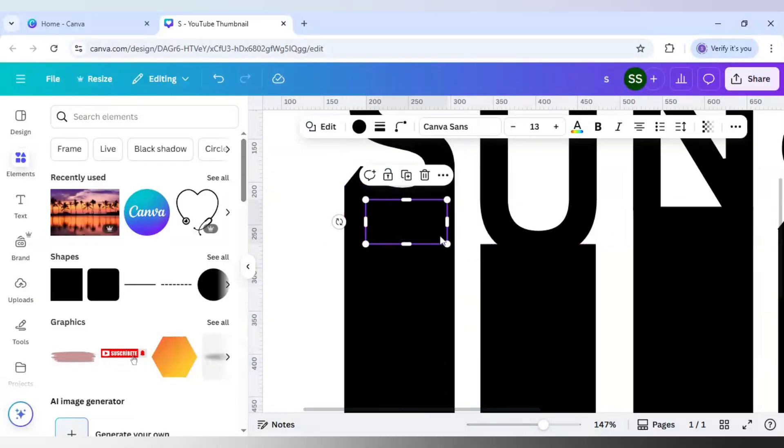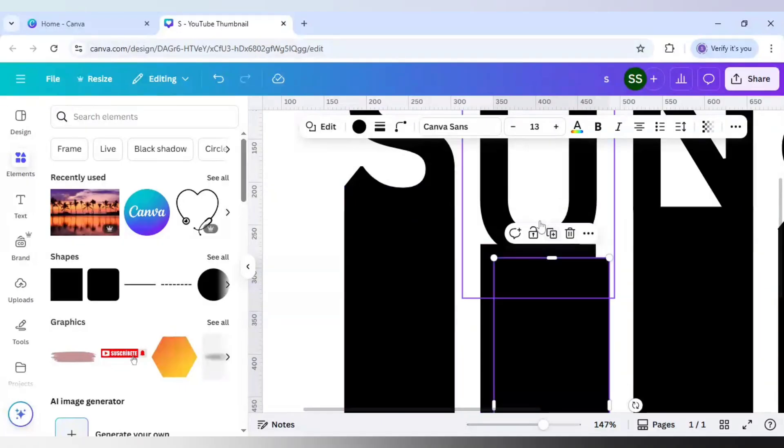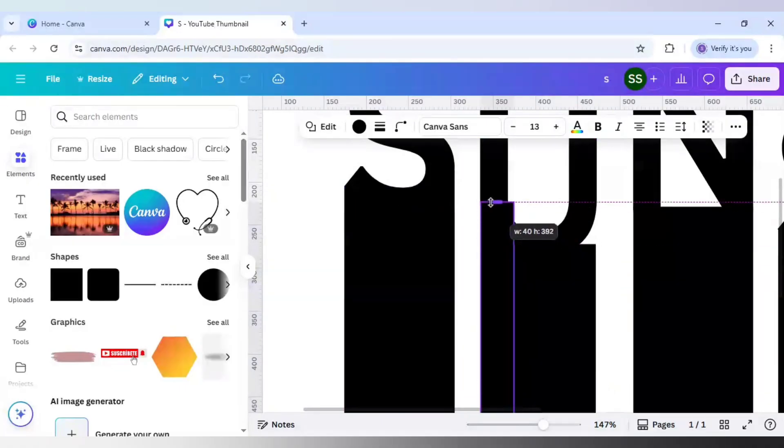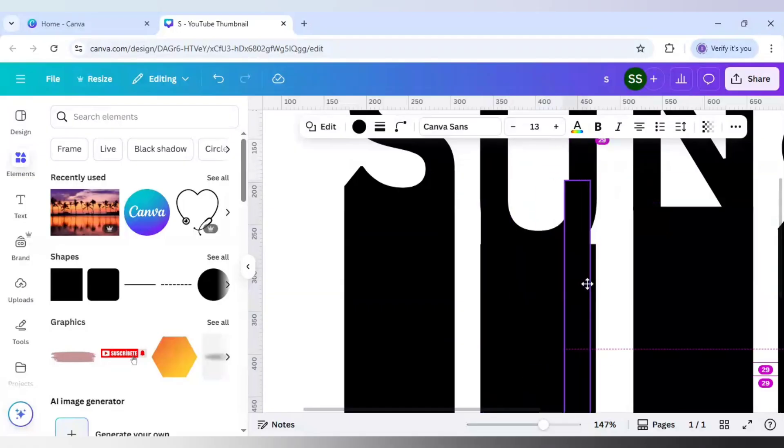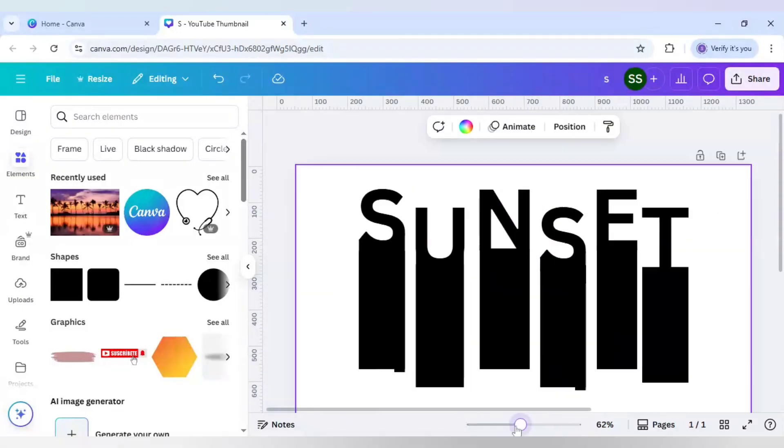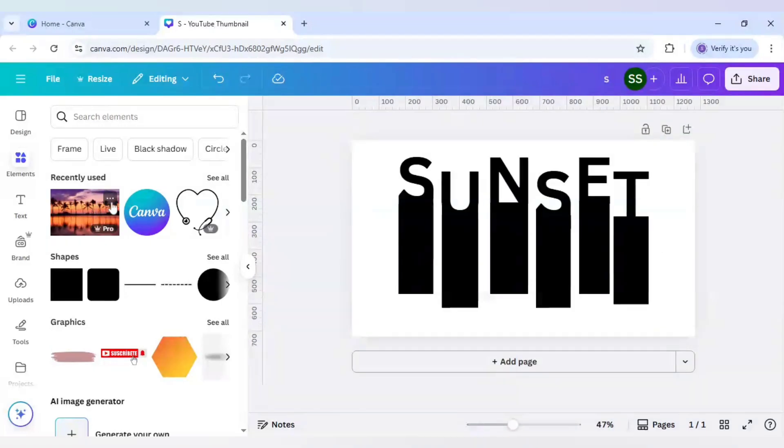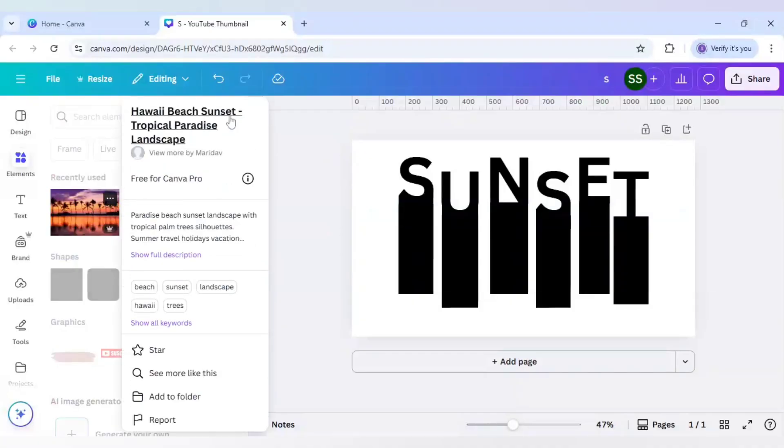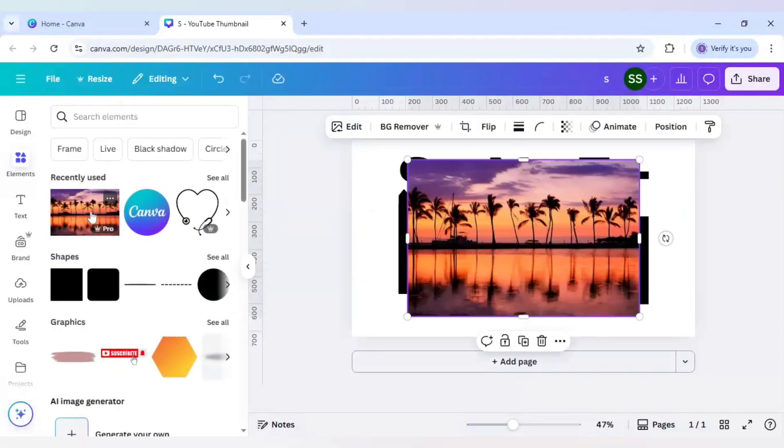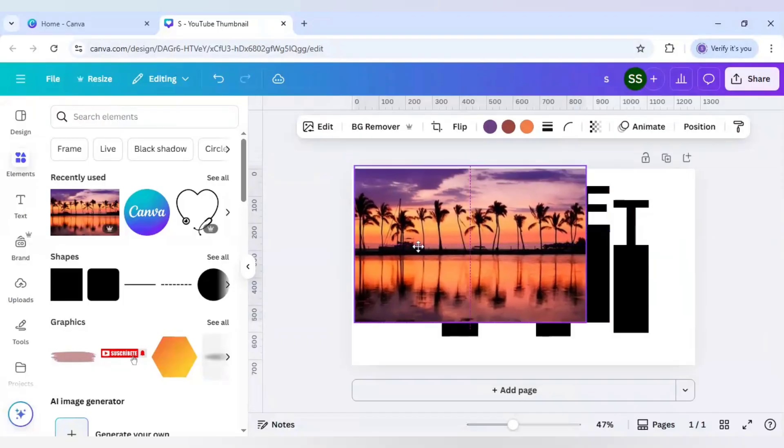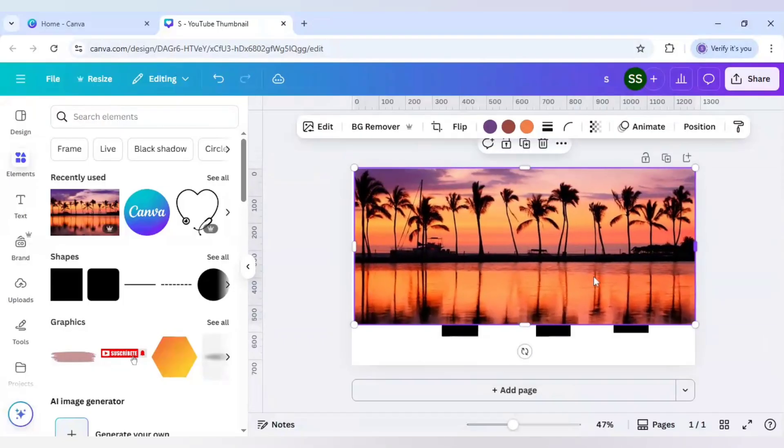Okay, now let's do for U. Let's just use this image which is Hawaii Beach Sunset Tropical Paradise Landscape and it is free to use if we are using a Canva Pro account. I will use this image and just make it bigger.